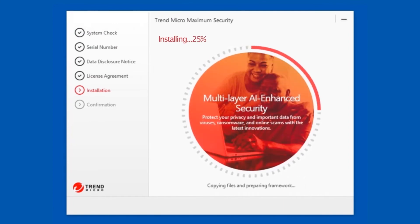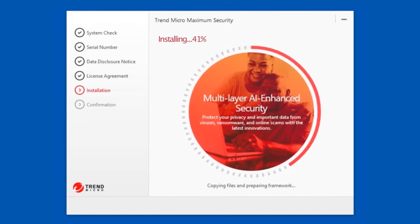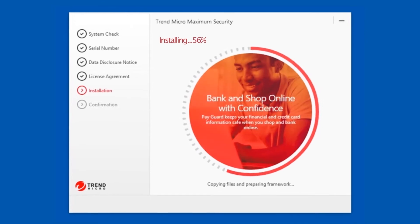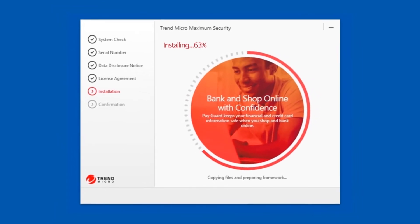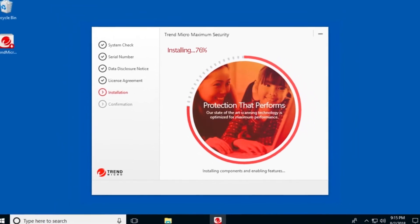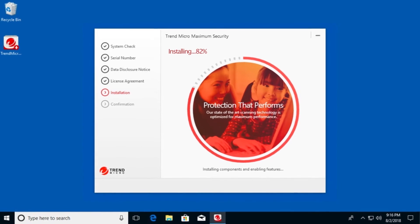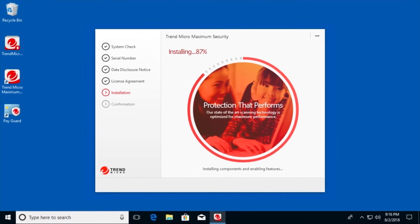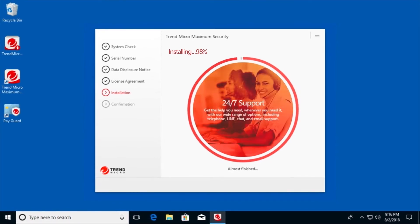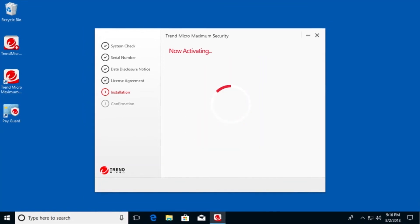The installation begins. This will take just a few minutes. During the installation, the Trend Micro Security and Trend Micro Pay Guard shortcuts appear on your desktop.